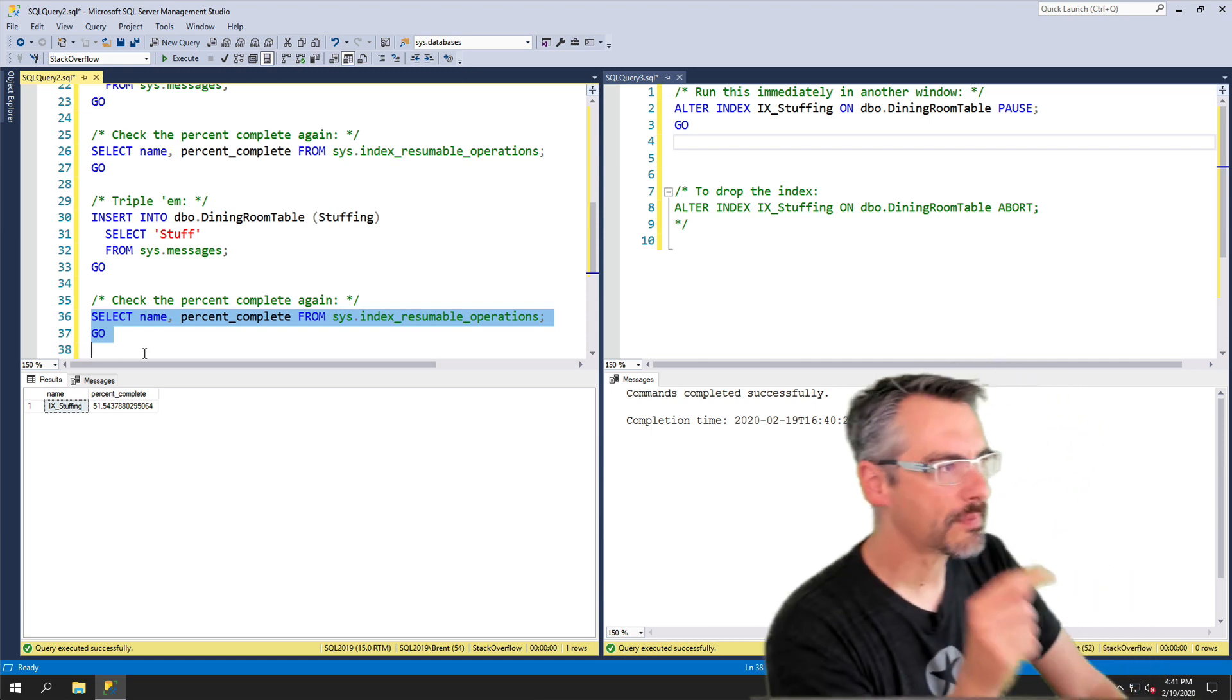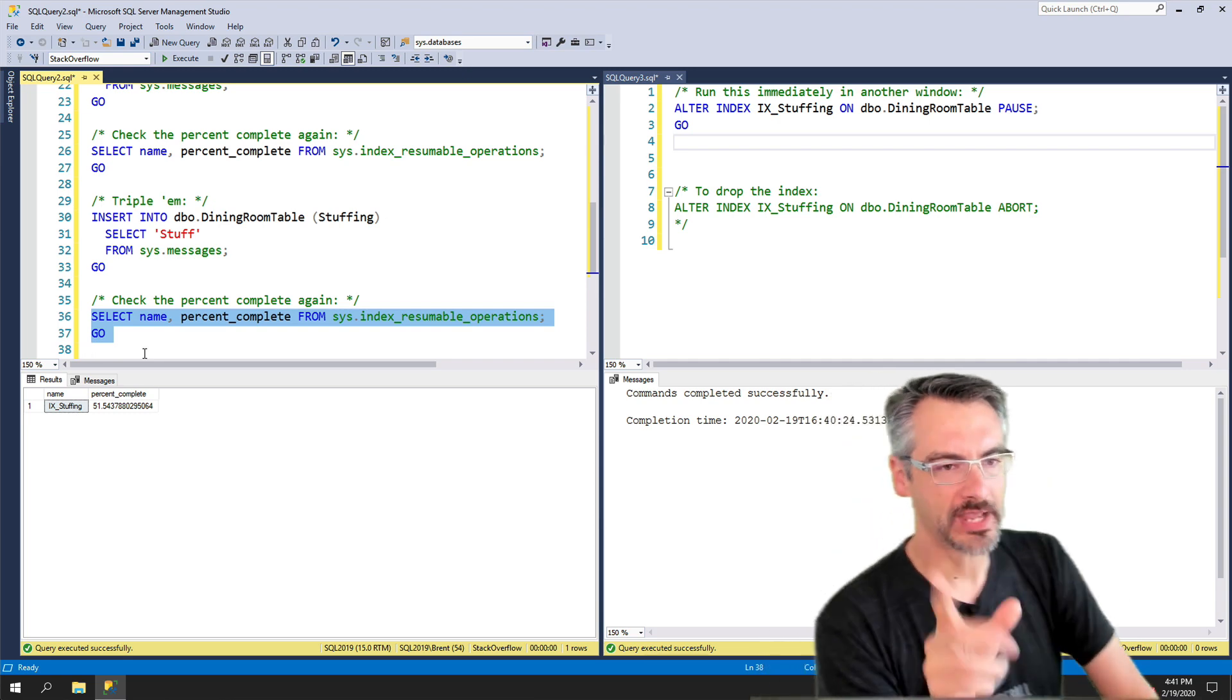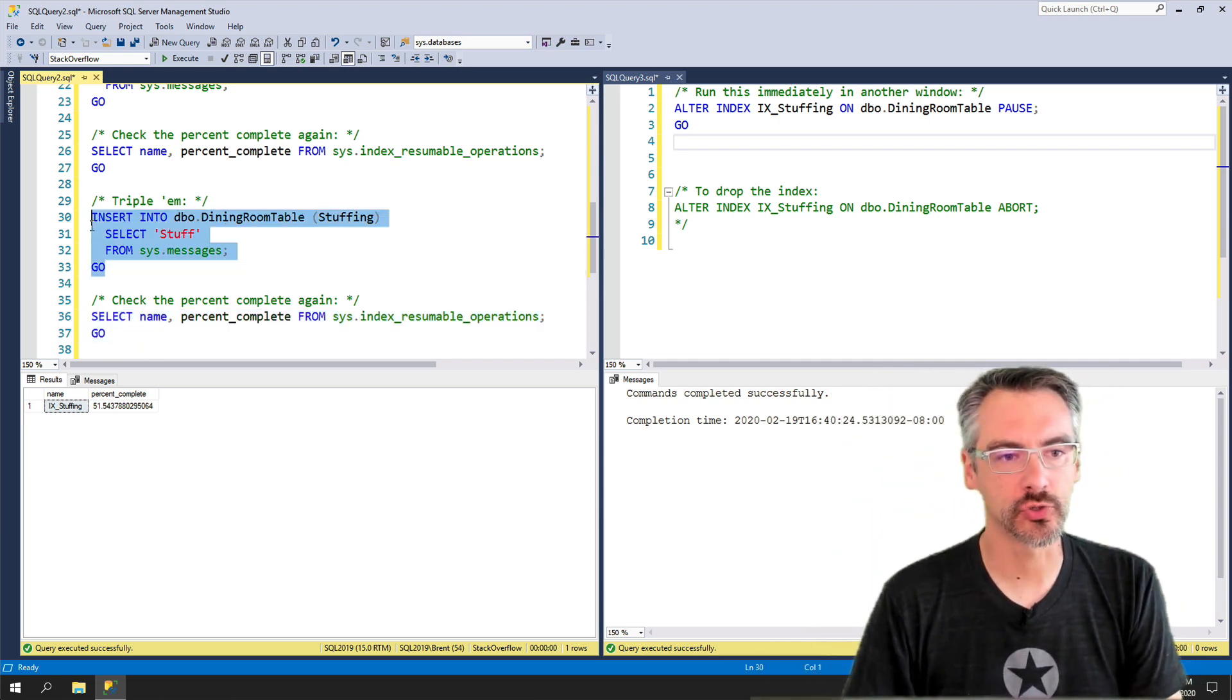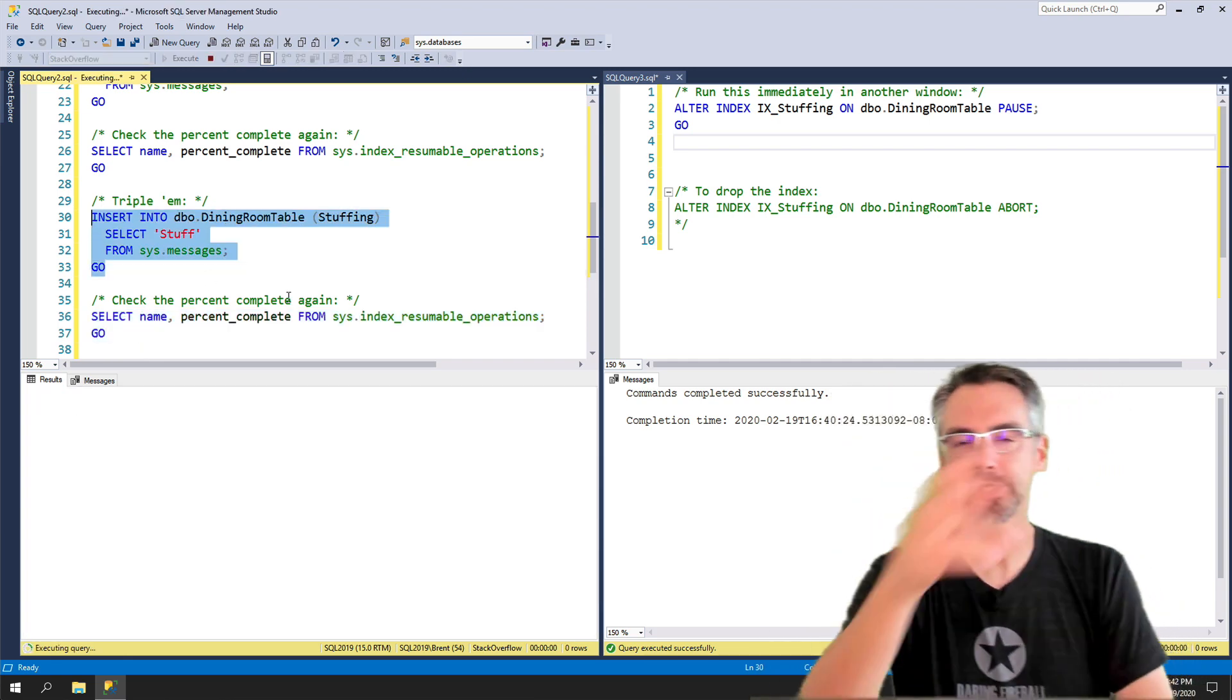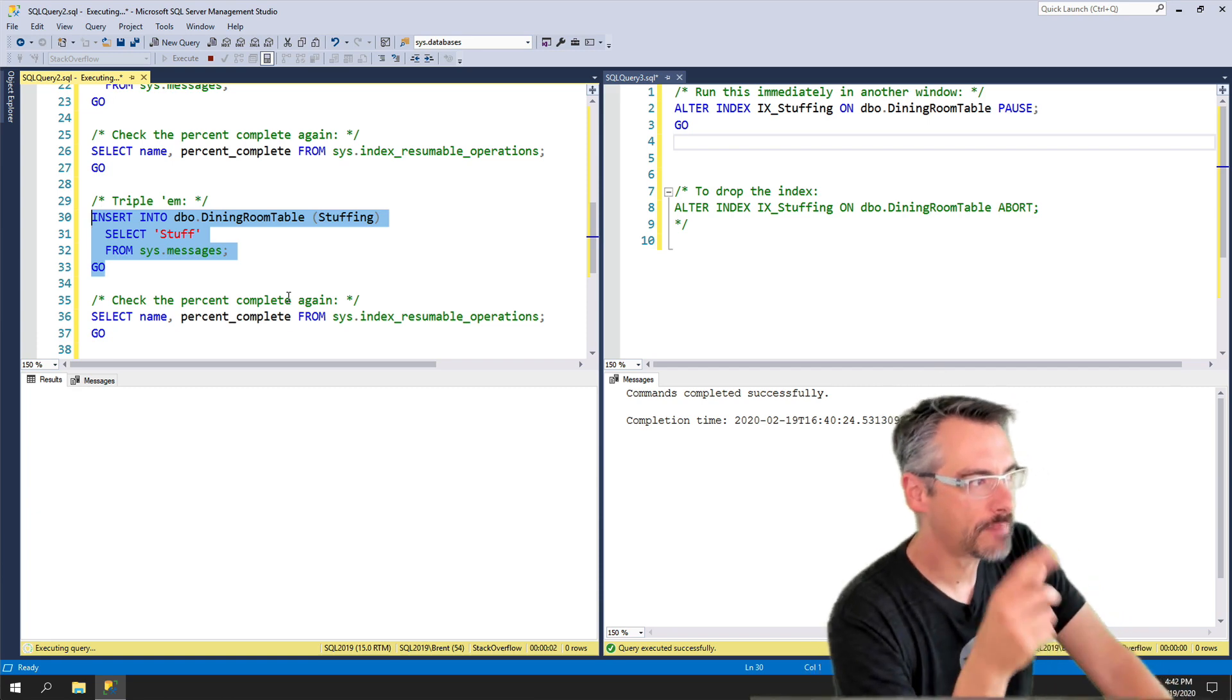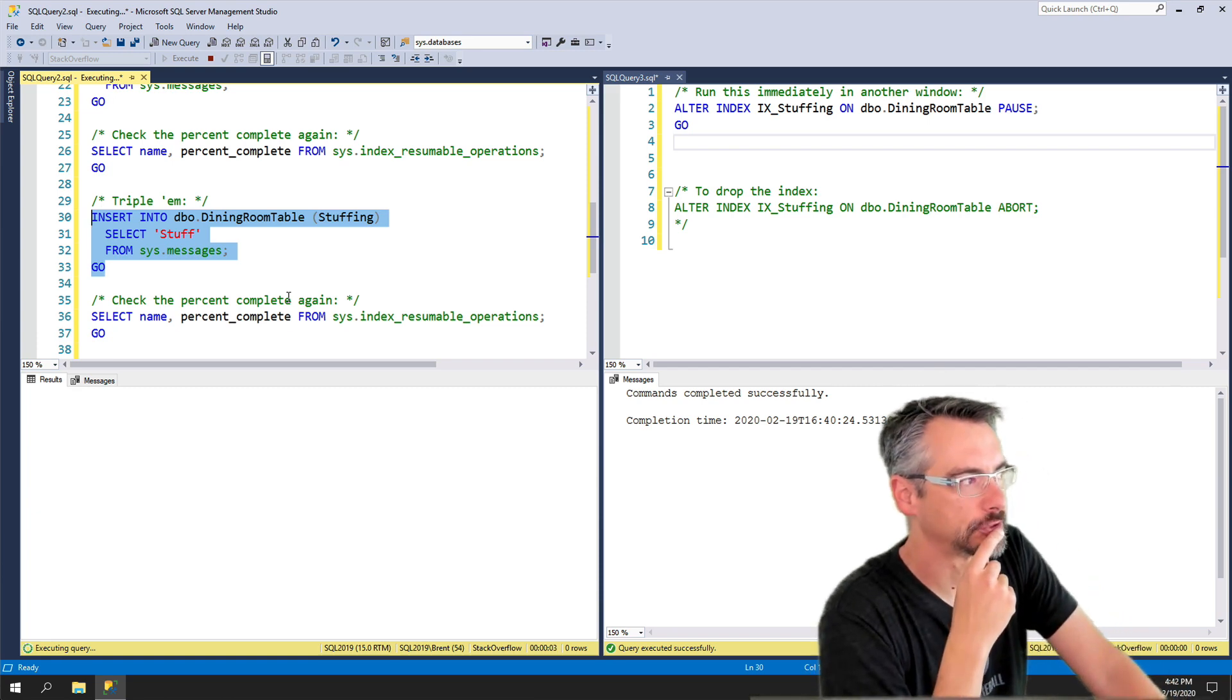Okay, by going by this logic, and you know what? I'm gonna go ahead and quadruple them. I'm gonna insert them again. Going by this logic...